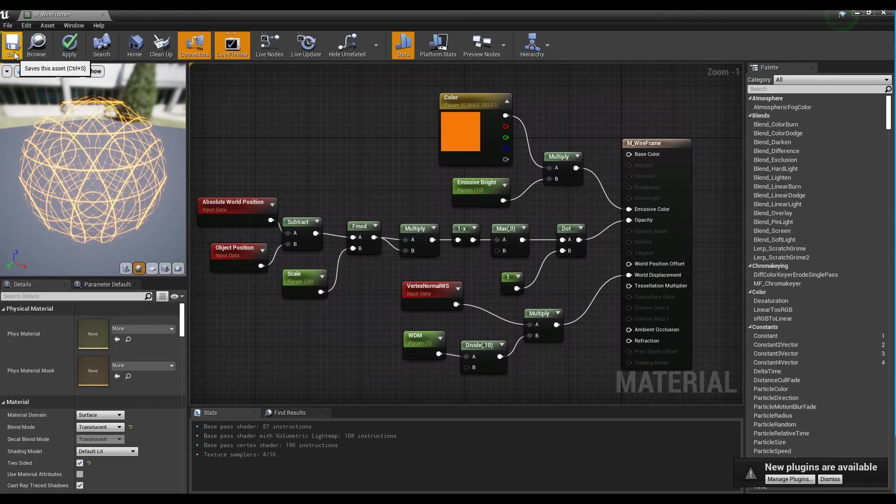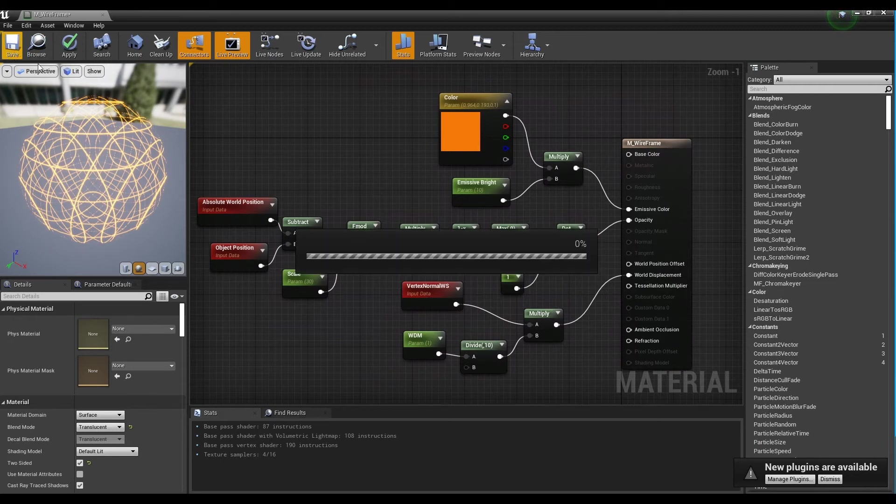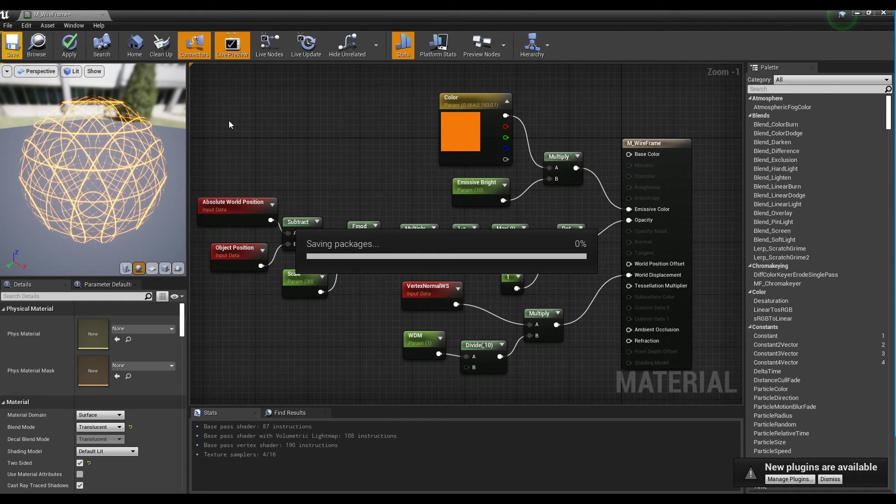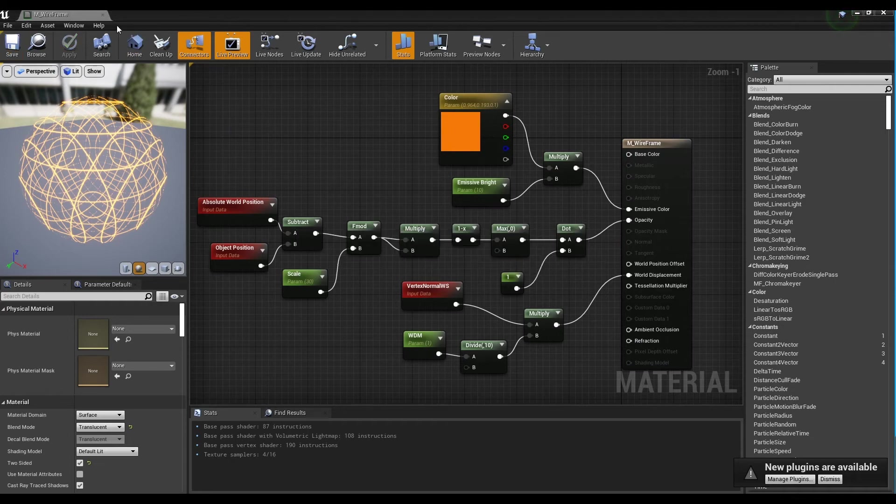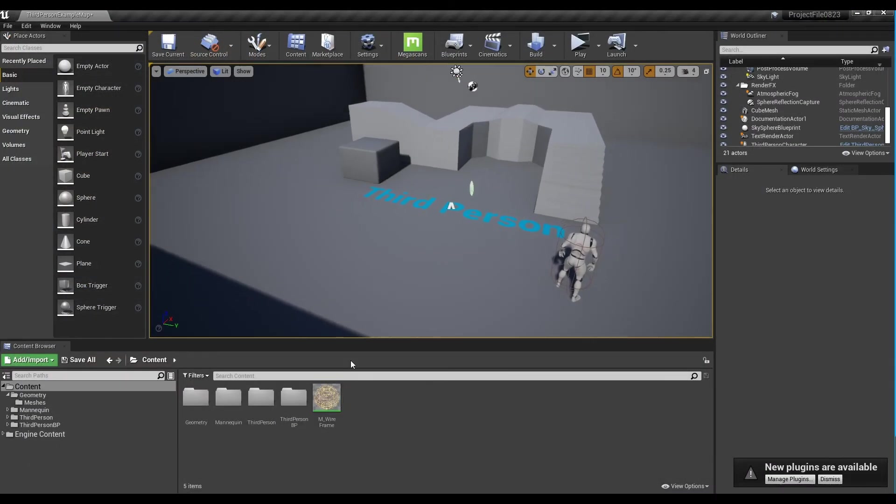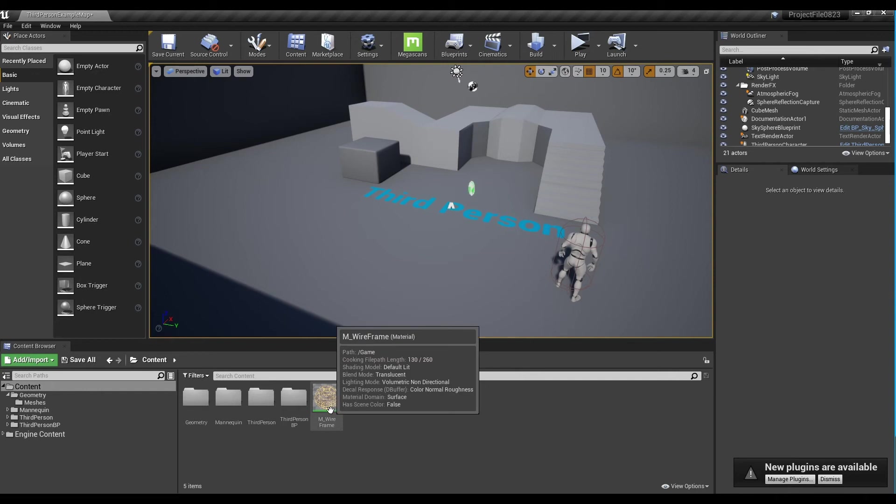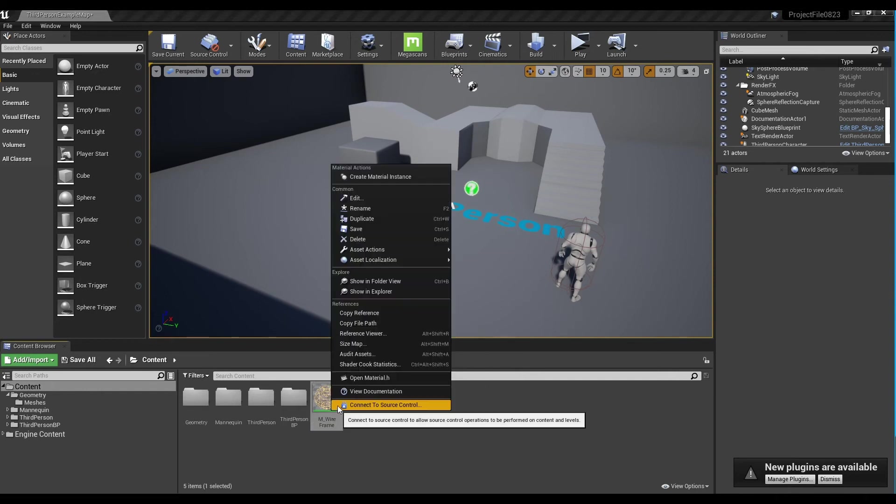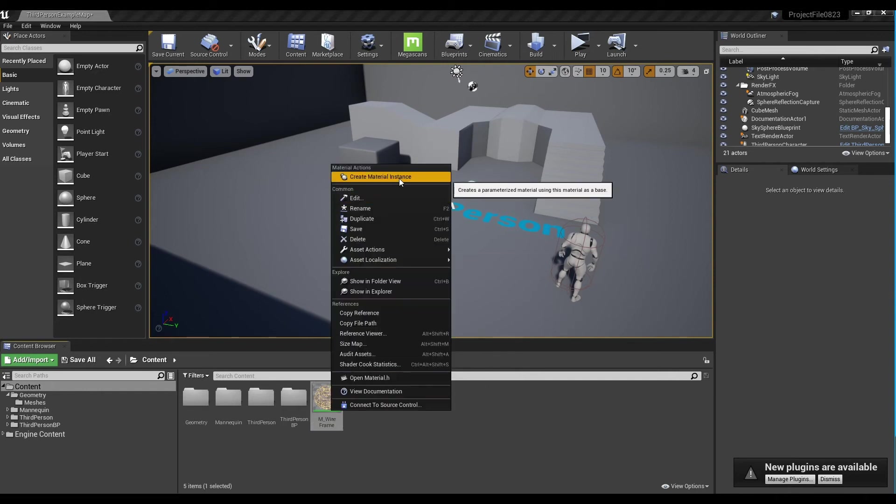Save and return to the content browser. Create a material instance by right-clicking on the wireframe material created so far.